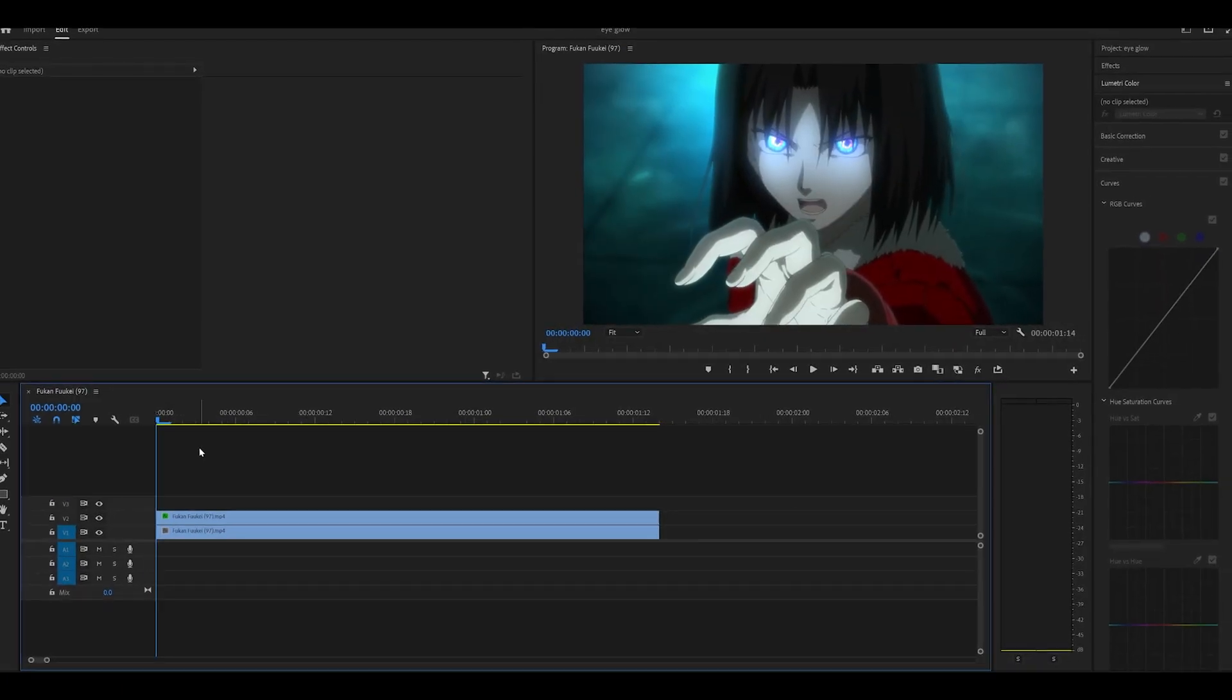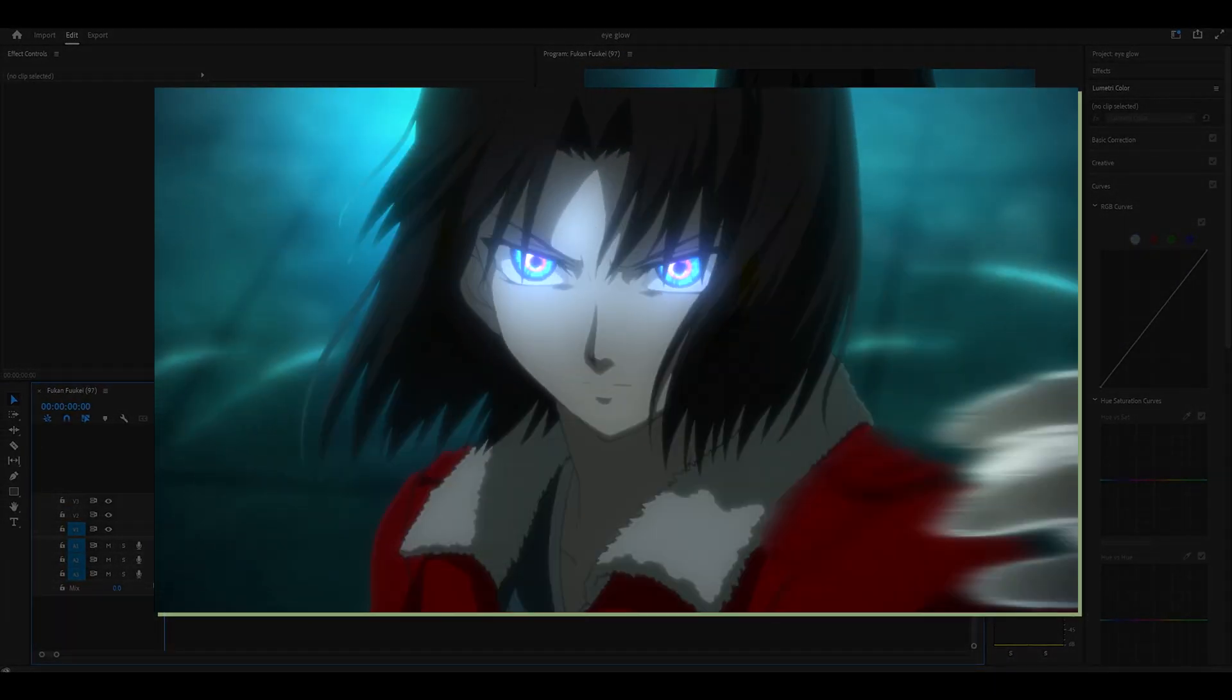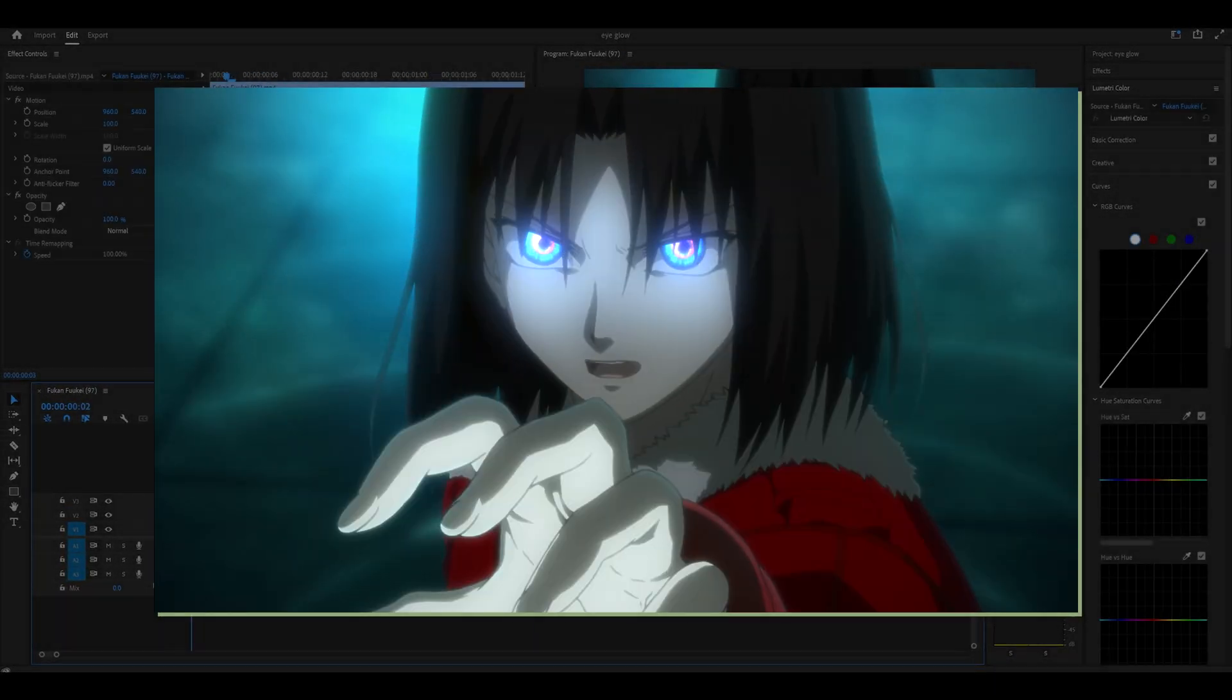How's it going everyone? Welcome back to another no-plugin video. Today I'm going to be showing you how to do an eye glow effect.